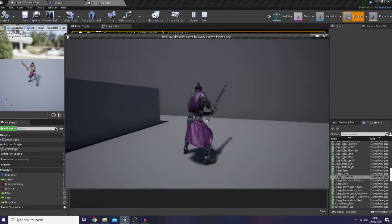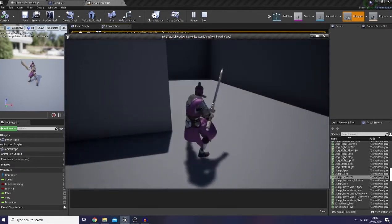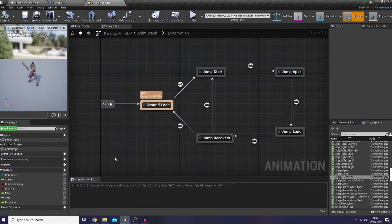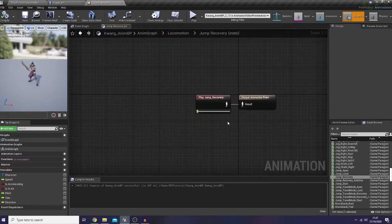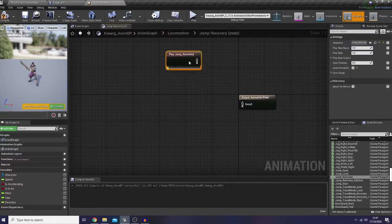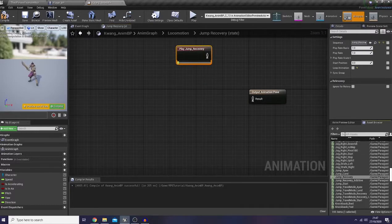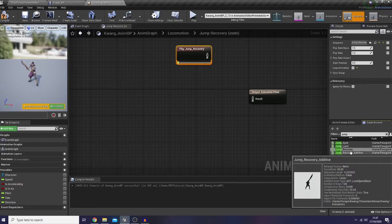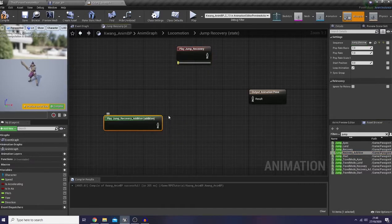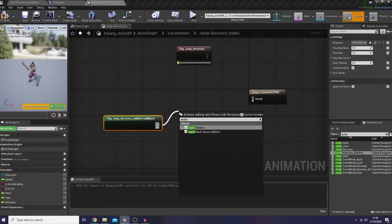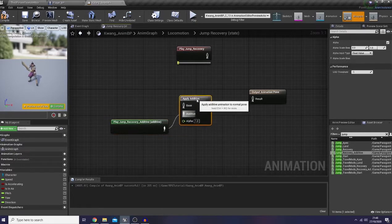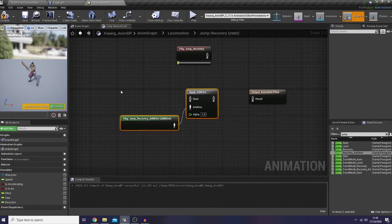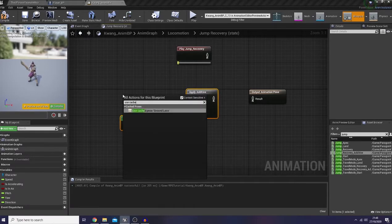I click jump and our player character is skating, so let's fix it really quick before we jump into our next topic. Let's go back to our jump recovery and instead of using a normal jump recovery, I would like to use a jump recovery additive and apply additive.